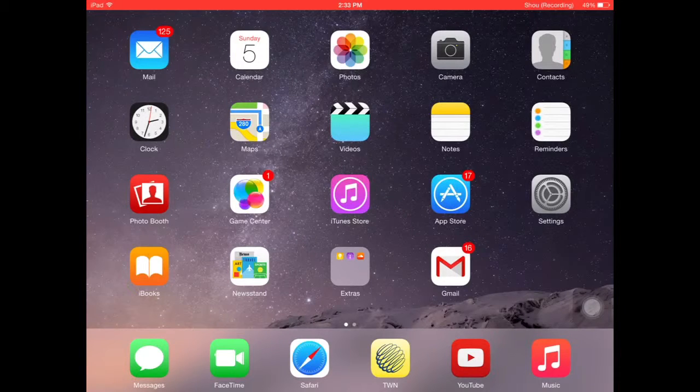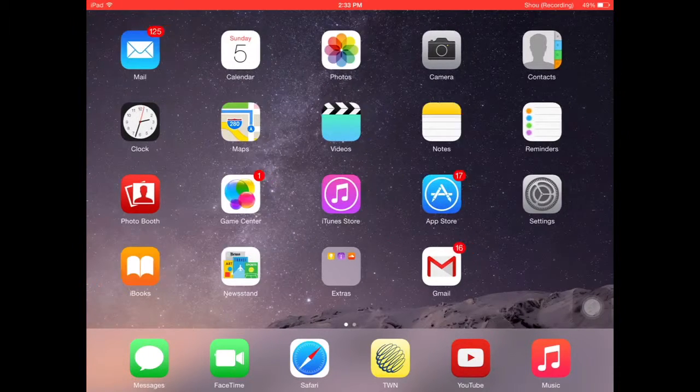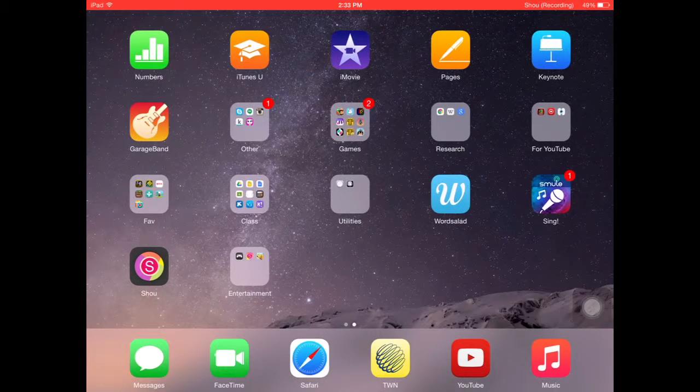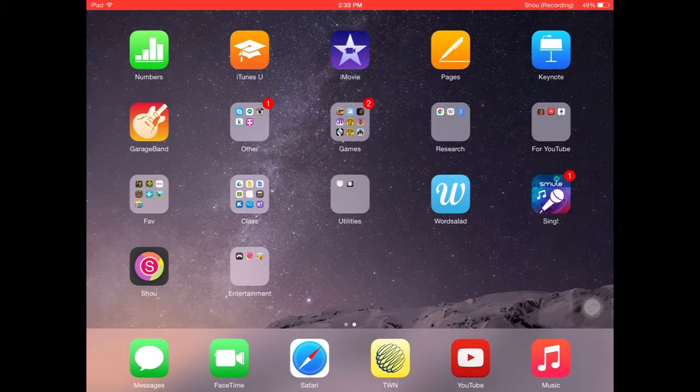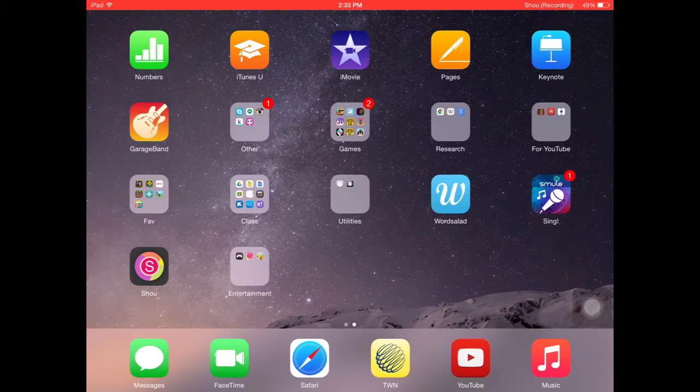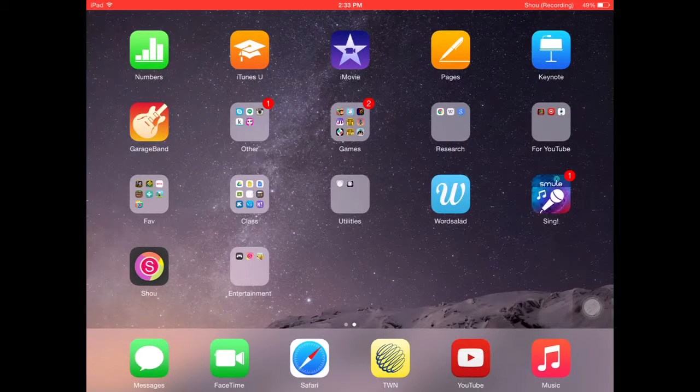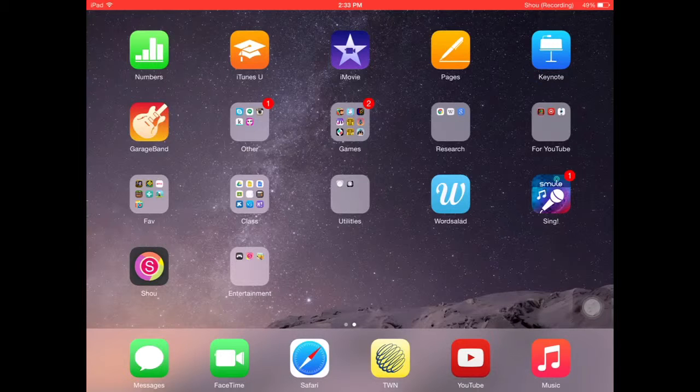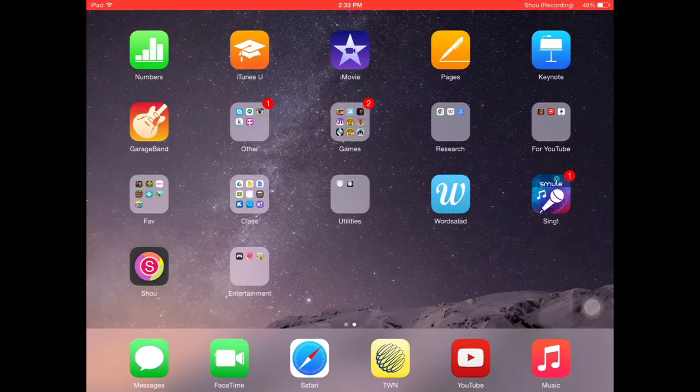Hi guys, it's Mississippi and today I have a very special video for you. I'll be teaching you how to record your screen on an Apple device.